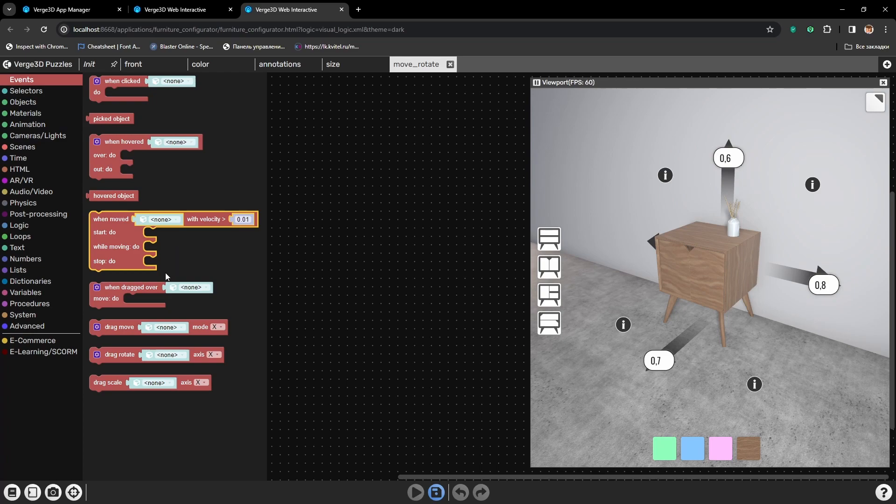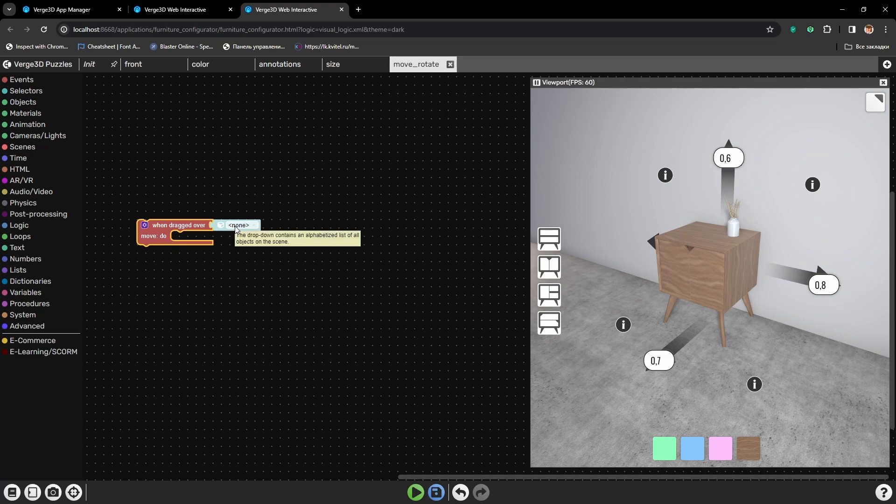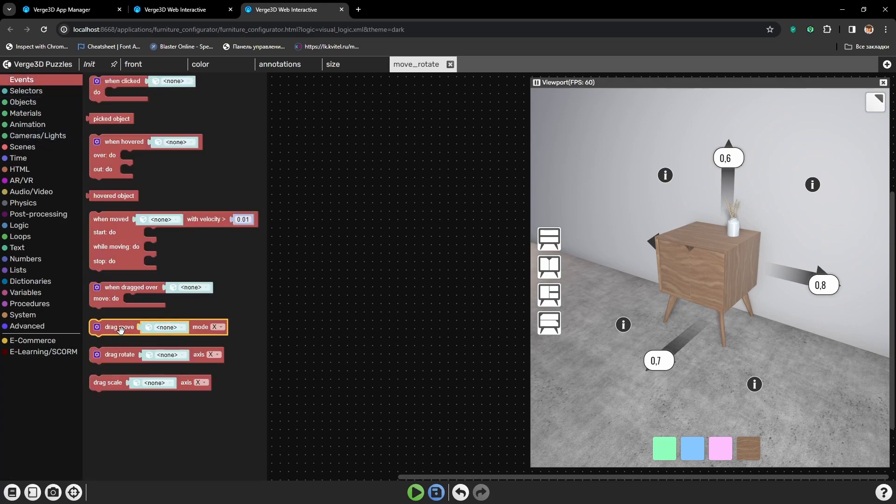The first puzzle is When dragged over. This puzzle identifies the click, tap, and dragging motion over the certain object. And the second puzzle, here we get to choose, there are three of them.